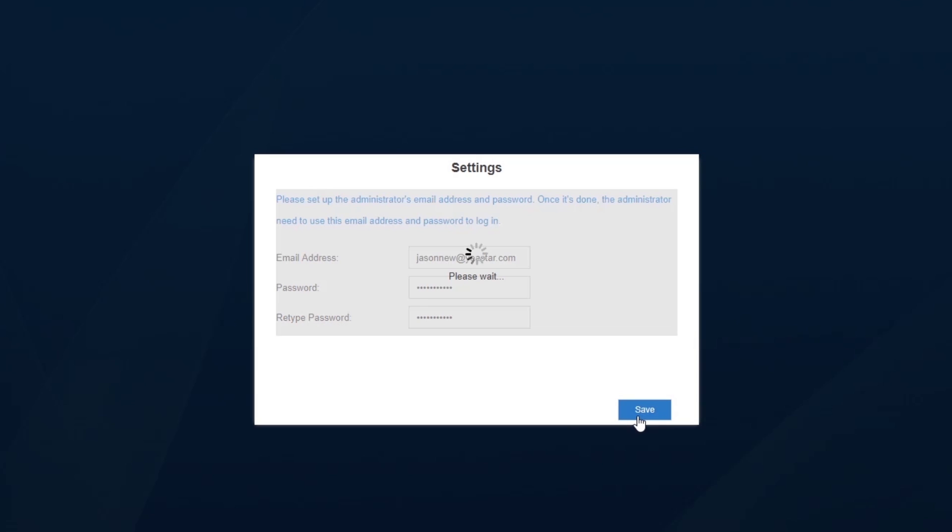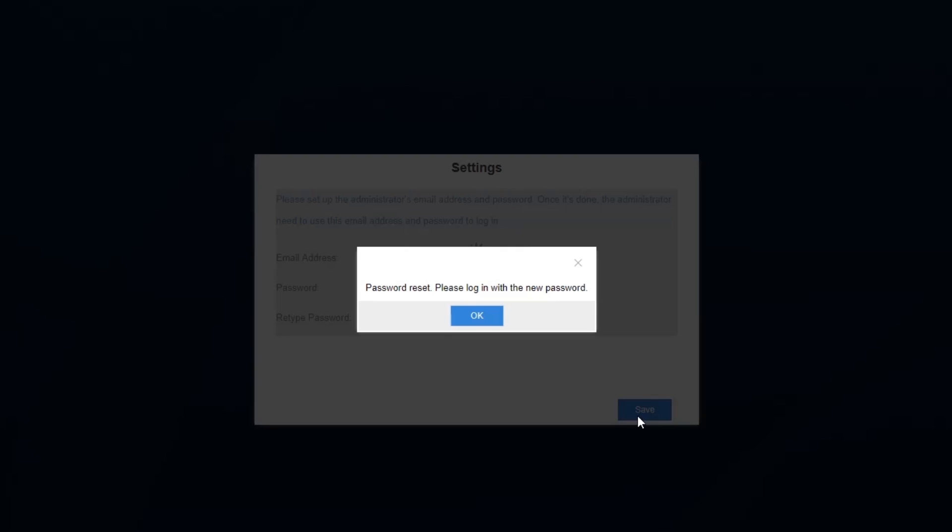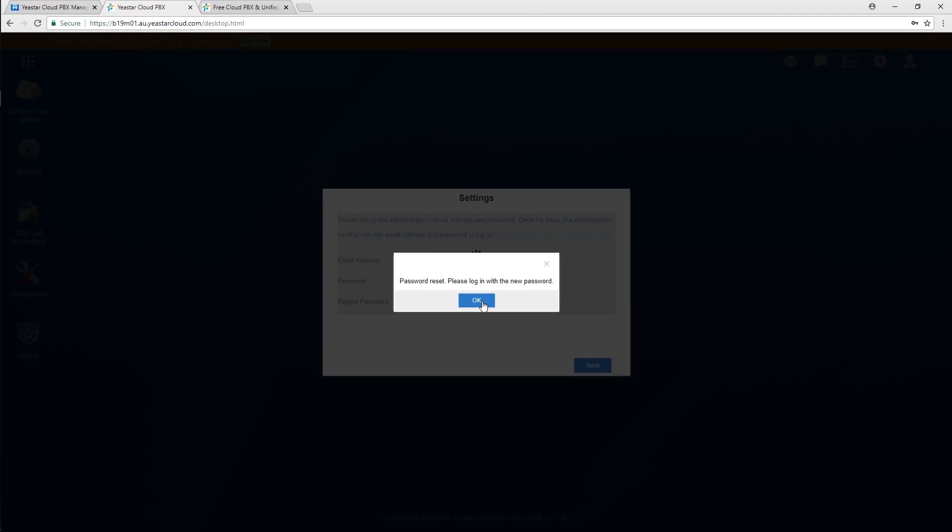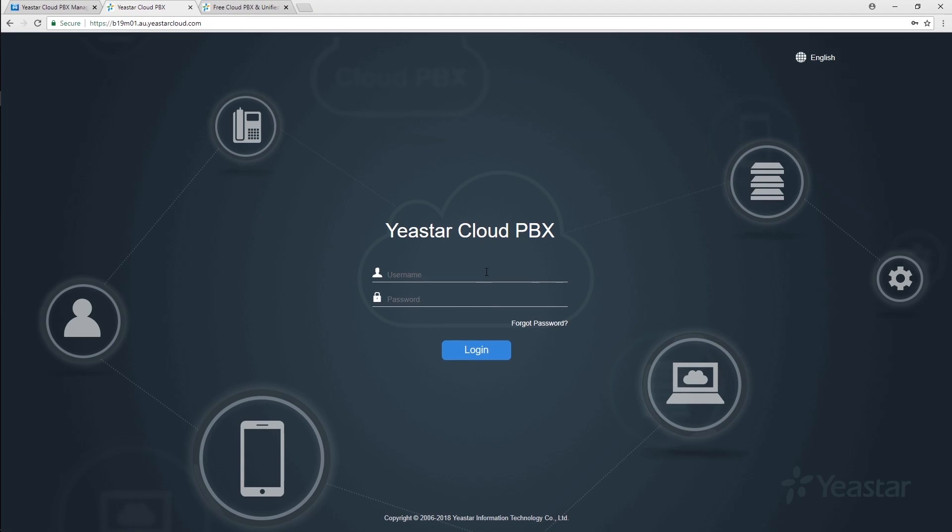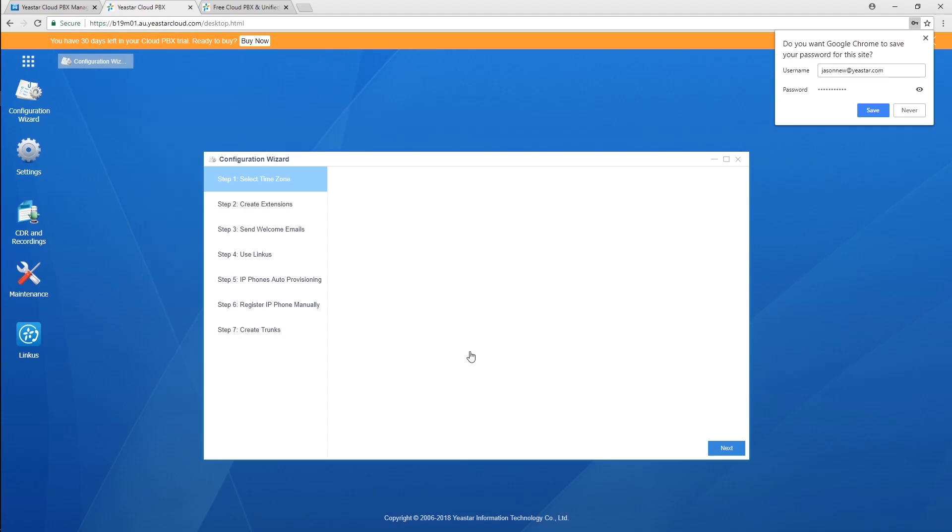After these settings, we will be logged out of the system automatically. Just log in the system with new account information. Alright, here we are.